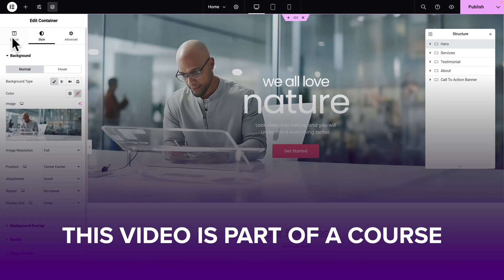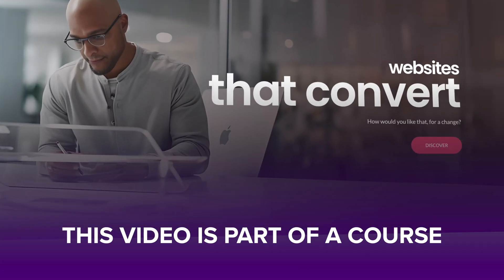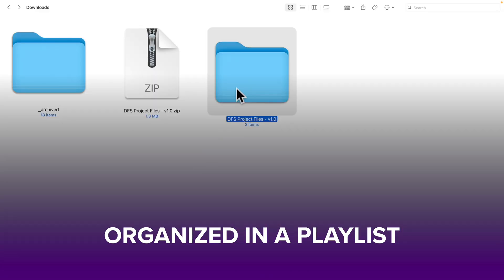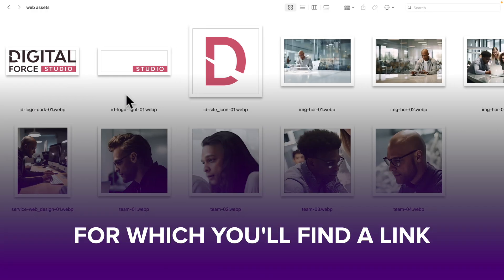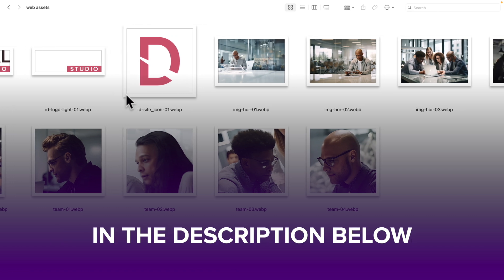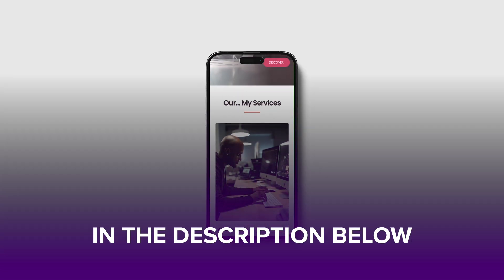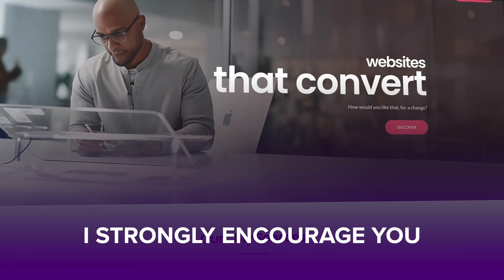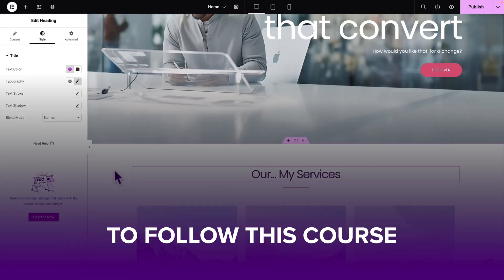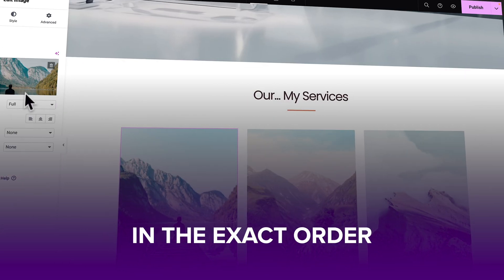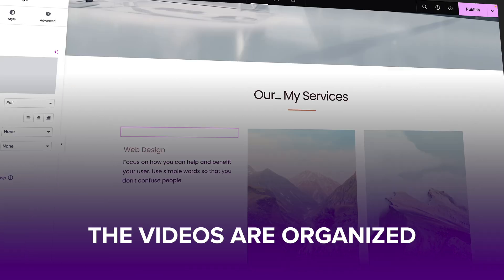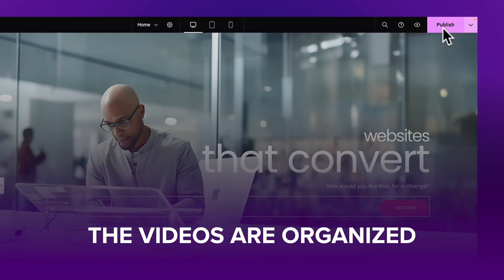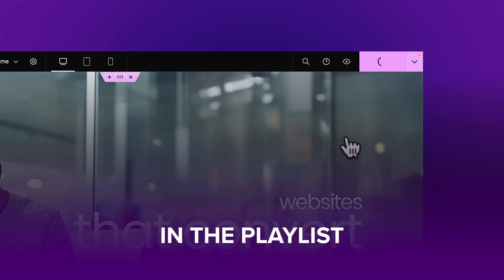This video is part of a course organized in a playlist for which you'll find a link in the description below. If you want to get the most out of it, I strongly encourage you to follow this course in the exact order the videos are organized in the playlist.